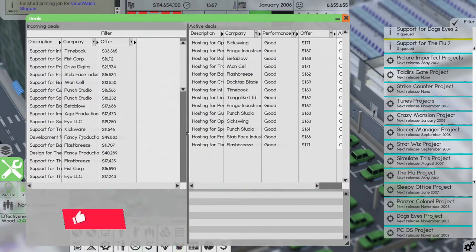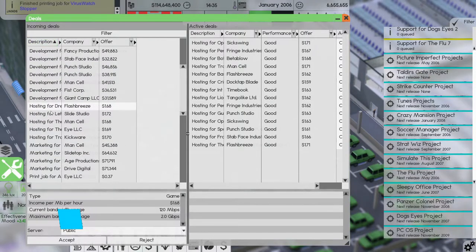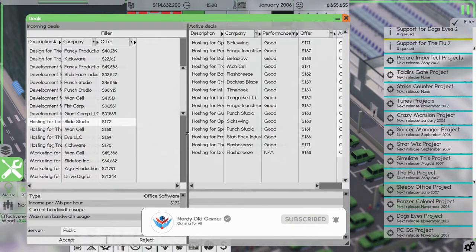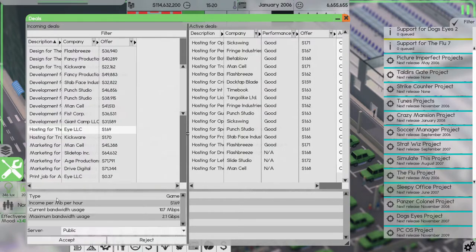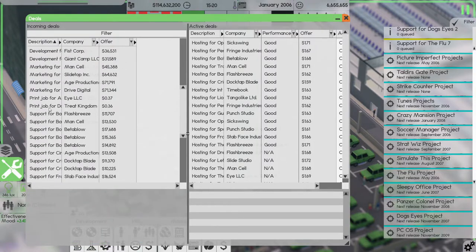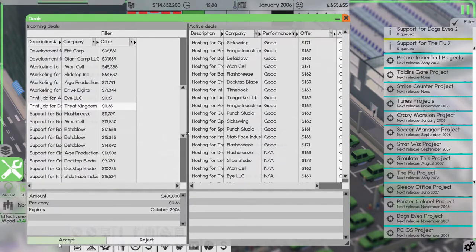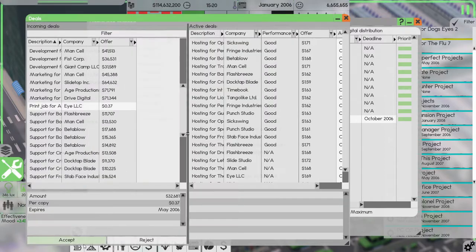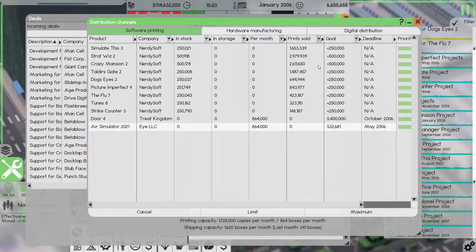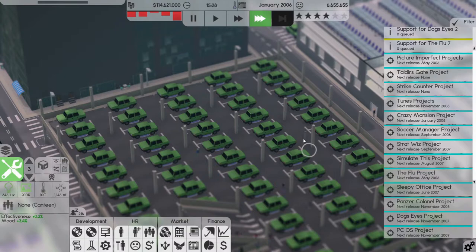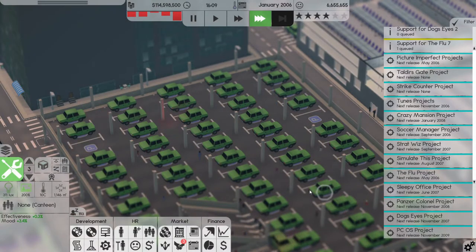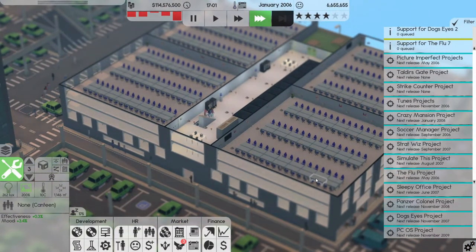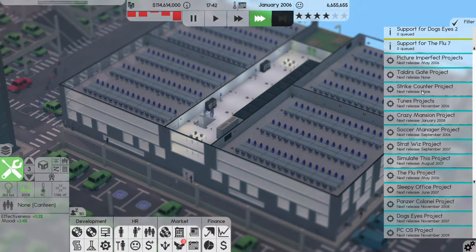Let's take a look at deals. We can at least bolster our income a bit by taking some deals. And then we can take a couple of print jobs maybe. Accept that one, and accept that one. All right, so that one will be done soon. Okay, I have a lot of fans, 6 million fans. That's not bad, that's not bad.